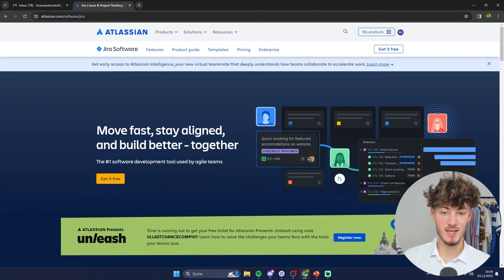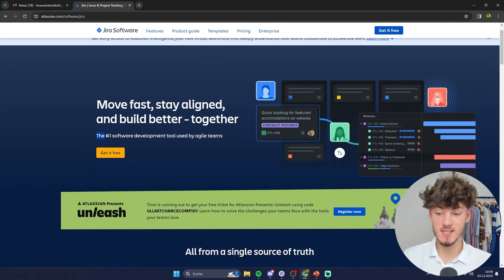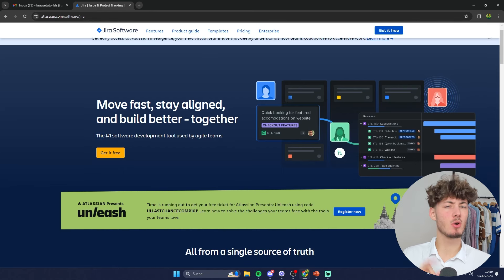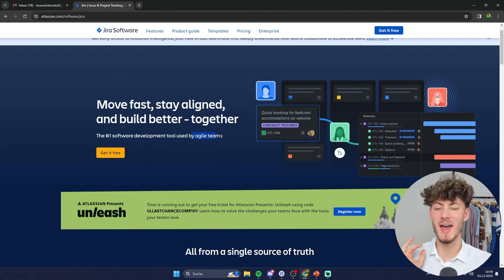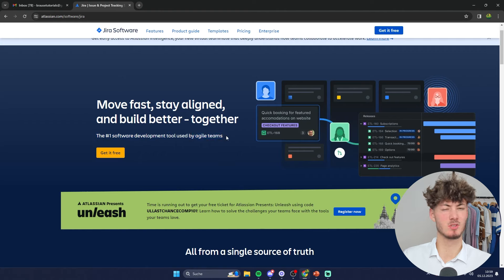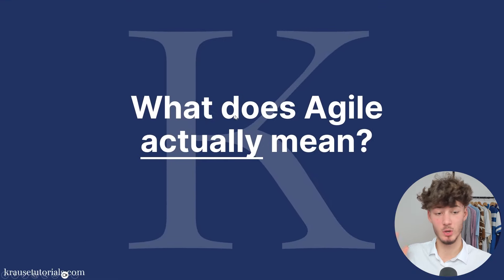Before we can get started signing up to Jira we will have to get some basic terminologies out of the way. Jira is basically marked as the number one software development tool used by agile teams. However, I assume most of you don't actually know what agile means, so let's quickly cover that.